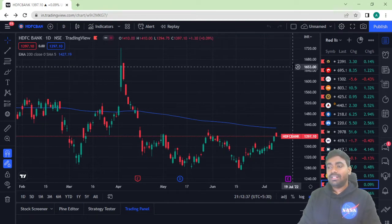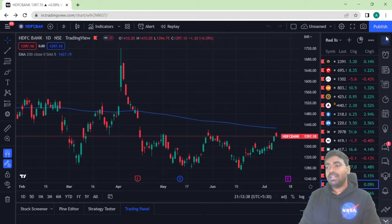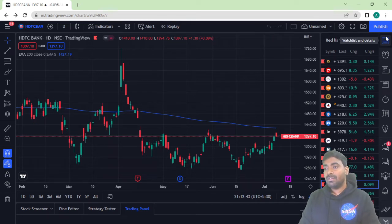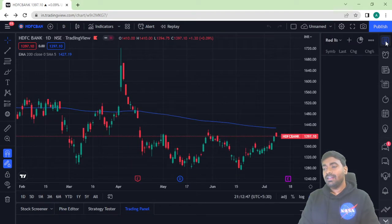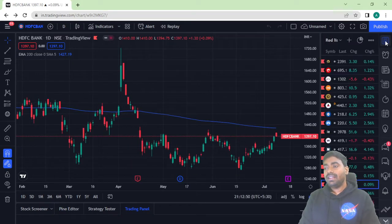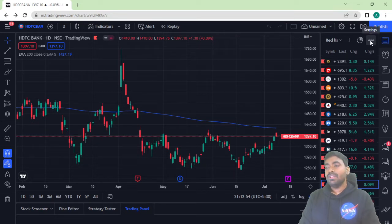Let's come to the right panel of TradingView.com. The first feature in the right panel is the Watchlist and Details tab. Let's click on that particular tab — you can see a three-dot settings option appears.